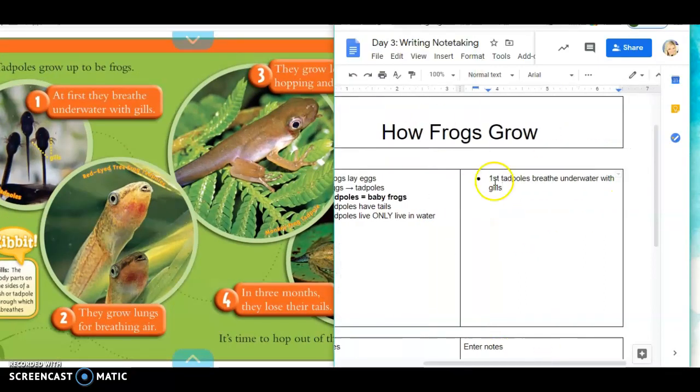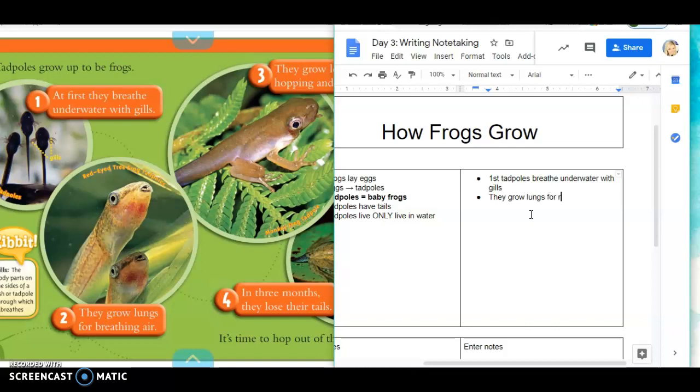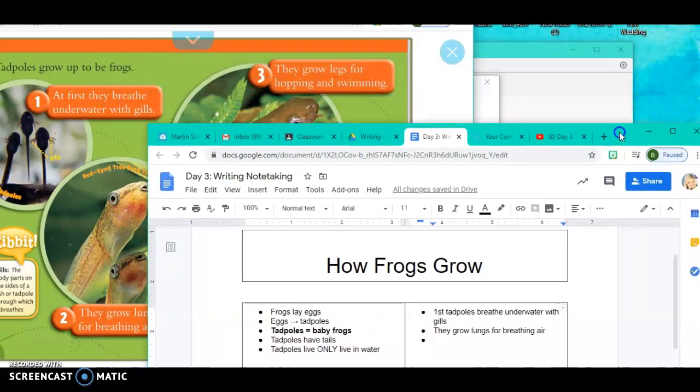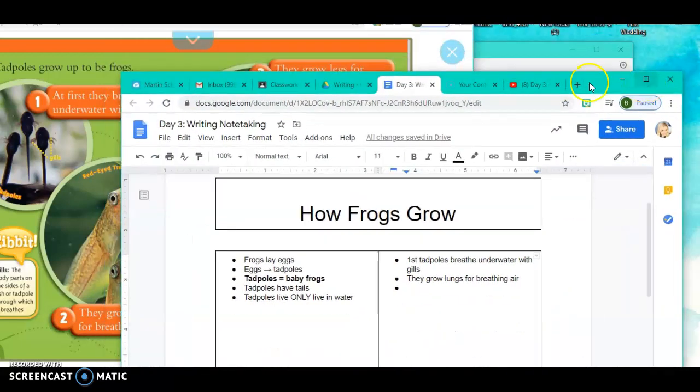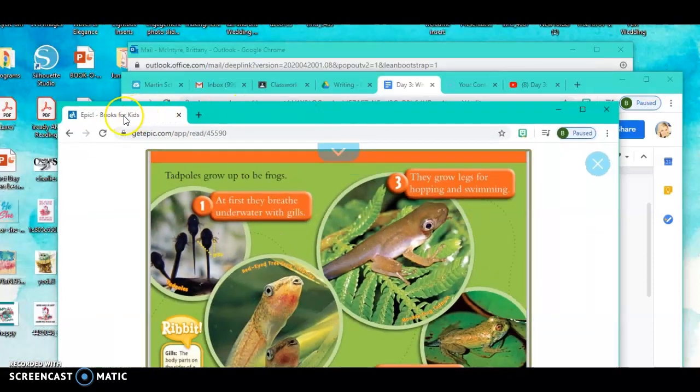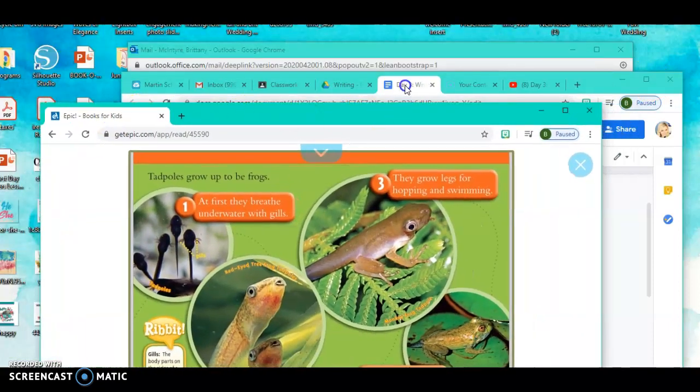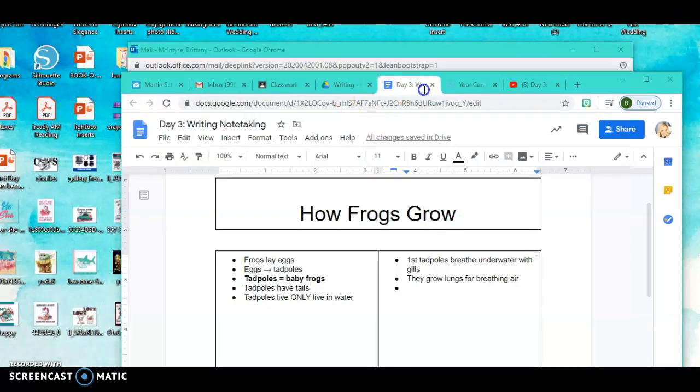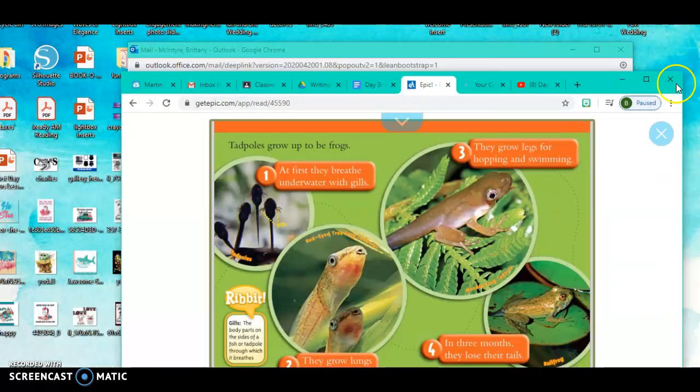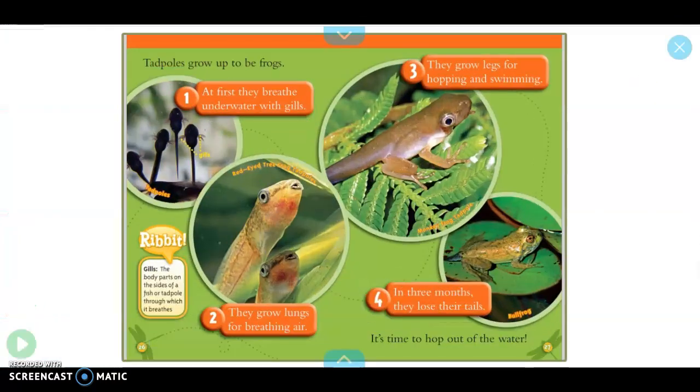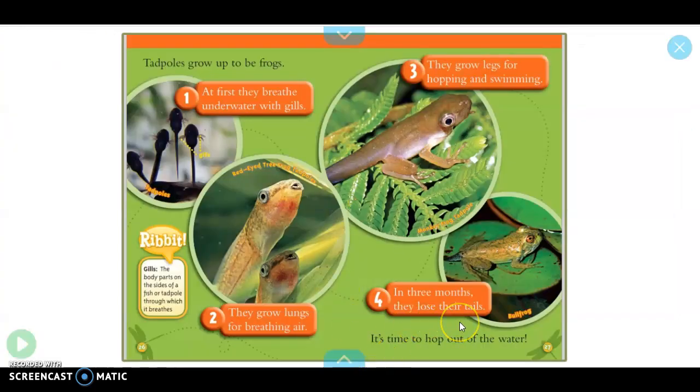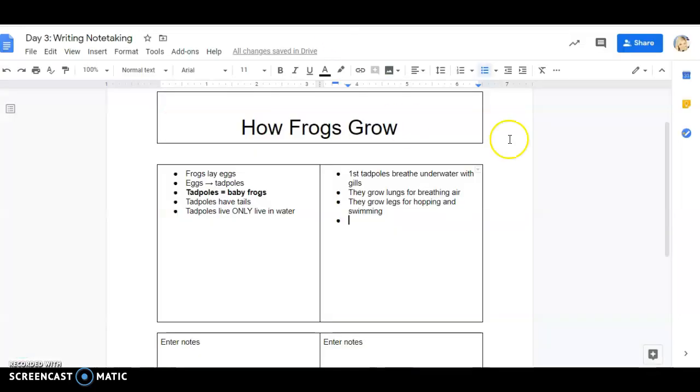Now two, it says they grow lungs for breathing, making mistakes while typing, breathing air. Three, it says they grow legs for hopping and swimming. So if you don't like it that way you can just kind of move your stuff back. I'm gonna keep it like this, it's a little bit easier for me. So they grow legs for hopping and swimming. And then after a few months they lose their tails. A few months they lose their tails.